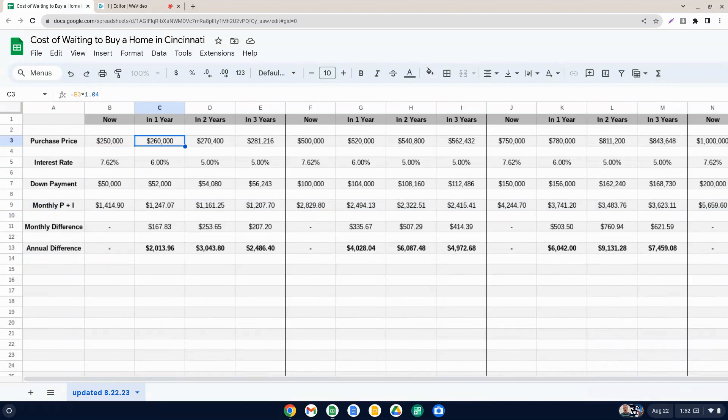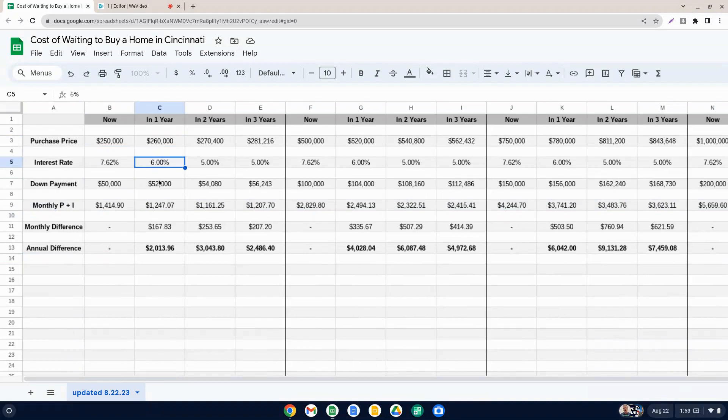Because we just have such limited inventory and we still have strong demand. So 4% home value increase going forward one year, you're going to be at 260. Your interest rate, if it's 6%, you can kind of see the breakdown here.